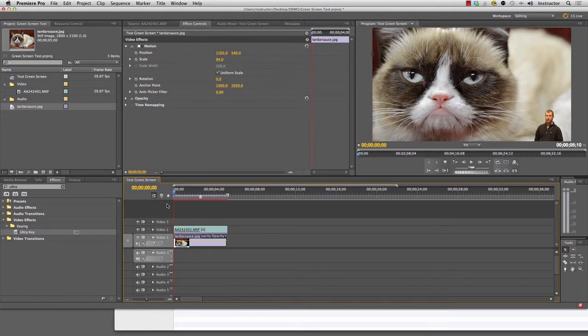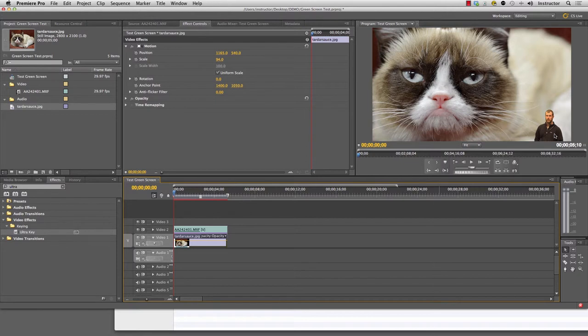So there you go. That's doing a simple green screen where you take, we'll do another example where the green screen footage isn't as great and I'll show you how to clean it up a bit more.